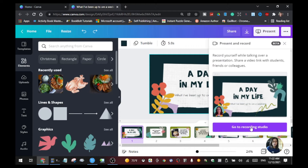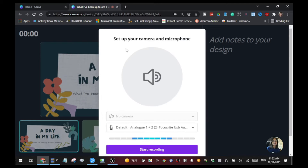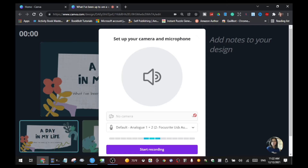Click 'Present and Record' and it takes you to the recording studio — you record yourself while talking over your presentation. Click 'Go to Recording Studio' and it will show you the setup for your camera and microphone. Click the arrow button to choose whichever camera you are using.